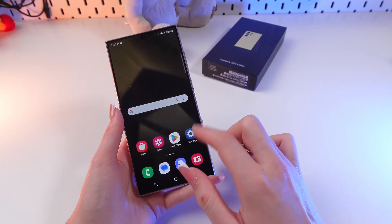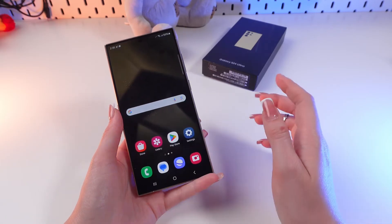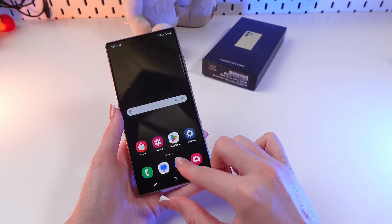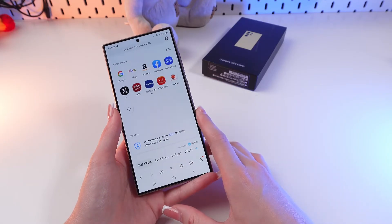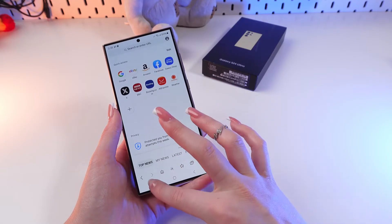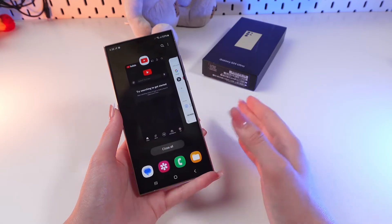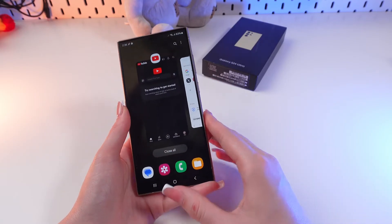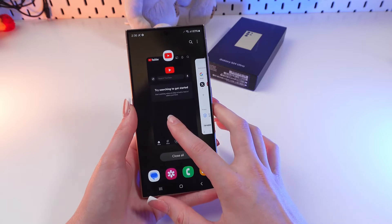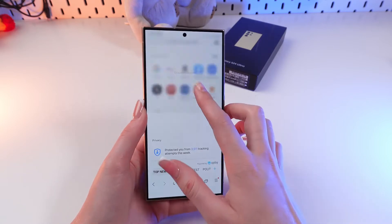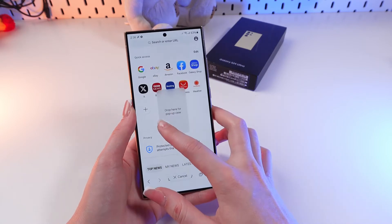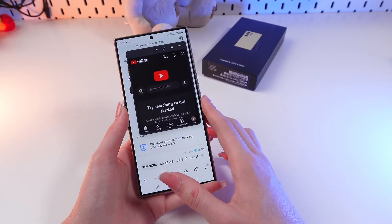And now let's choose another app, for example, Internet Browser. Go into the list of recently opened apps, press and hold YouTube and drag it here onto the screen.